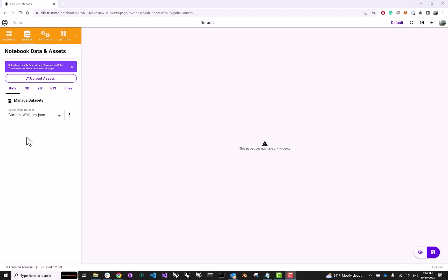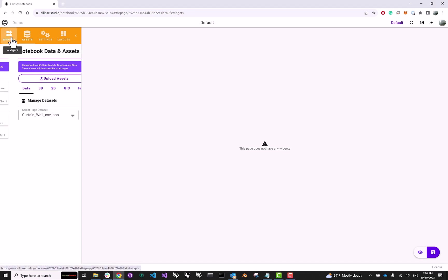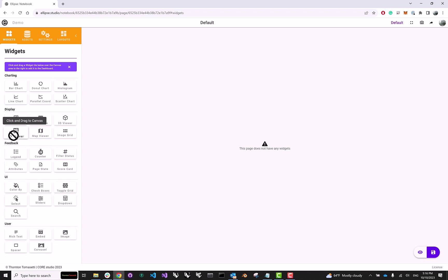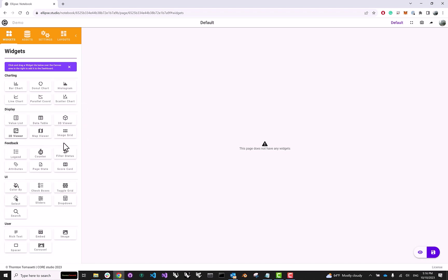Okay, so how can we actually see the data that we just uploaded? Well, this is what the widgets are for. And widgets are essentially little elements that you can place inside of your layout that allow you to visualize different aspects of your assets. So for instance, if you have a 2D drawing, you can use a 2D viewer to show it. If you want to show a 3D model, here's the 3D viewer right there.